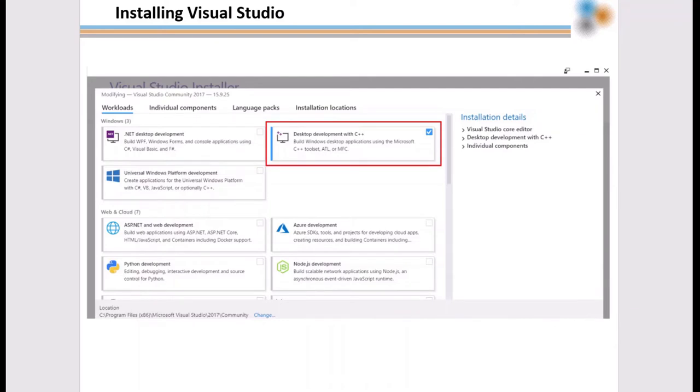It is also important to fully install Visual Studio before installing the Intel Fortran Compiler or OneAPI-based Toolkit.